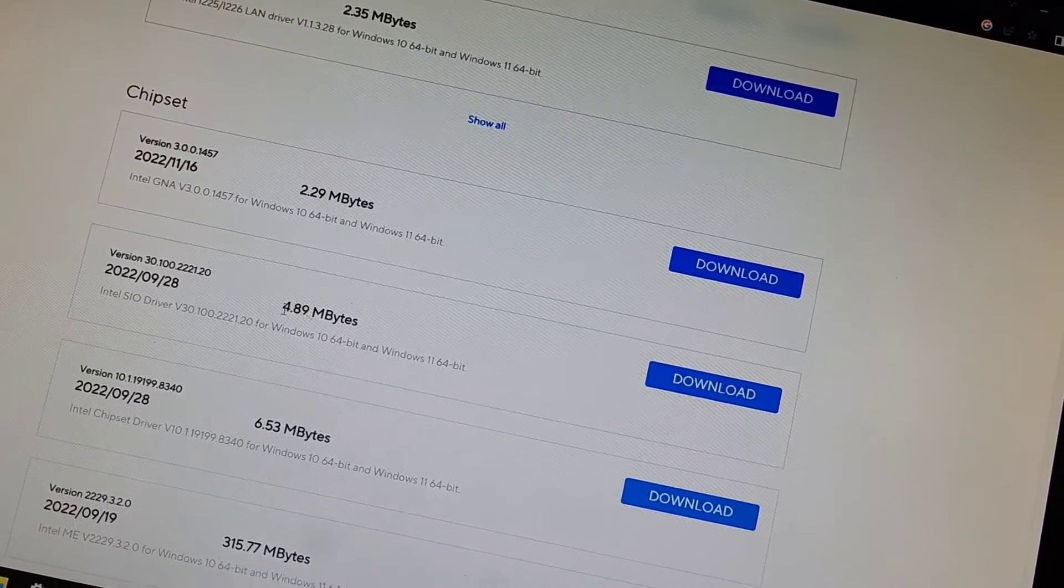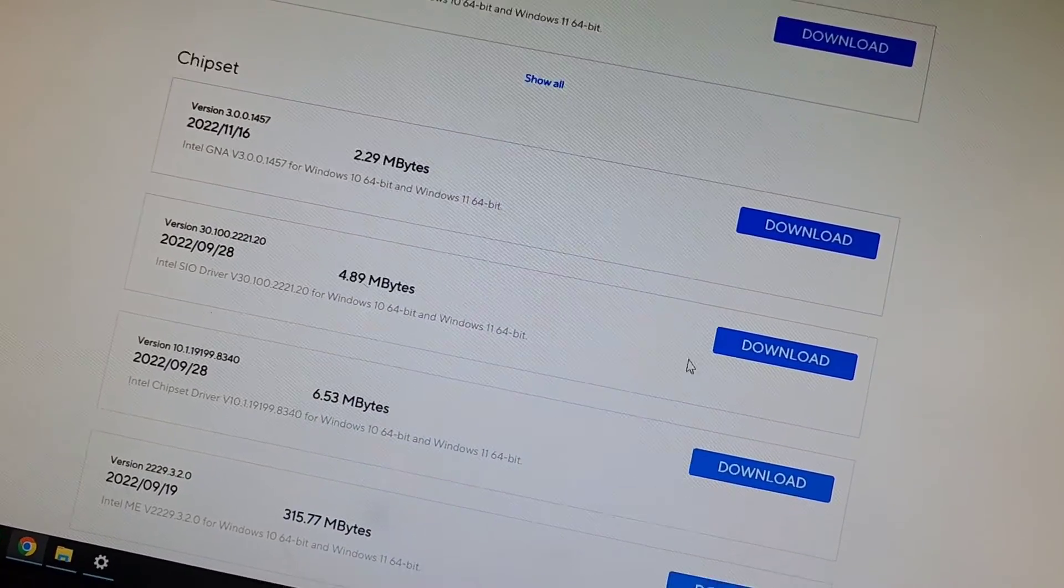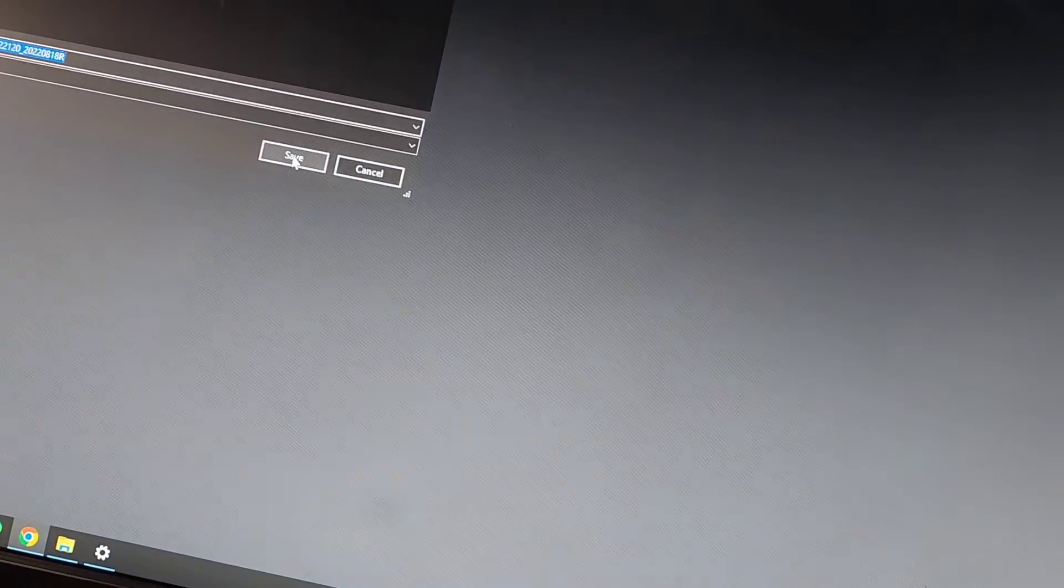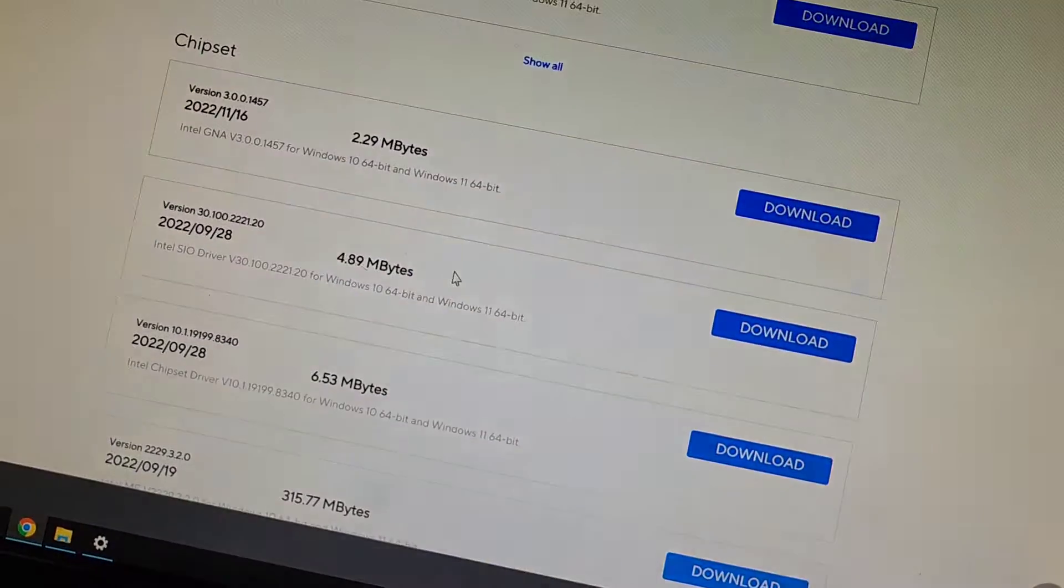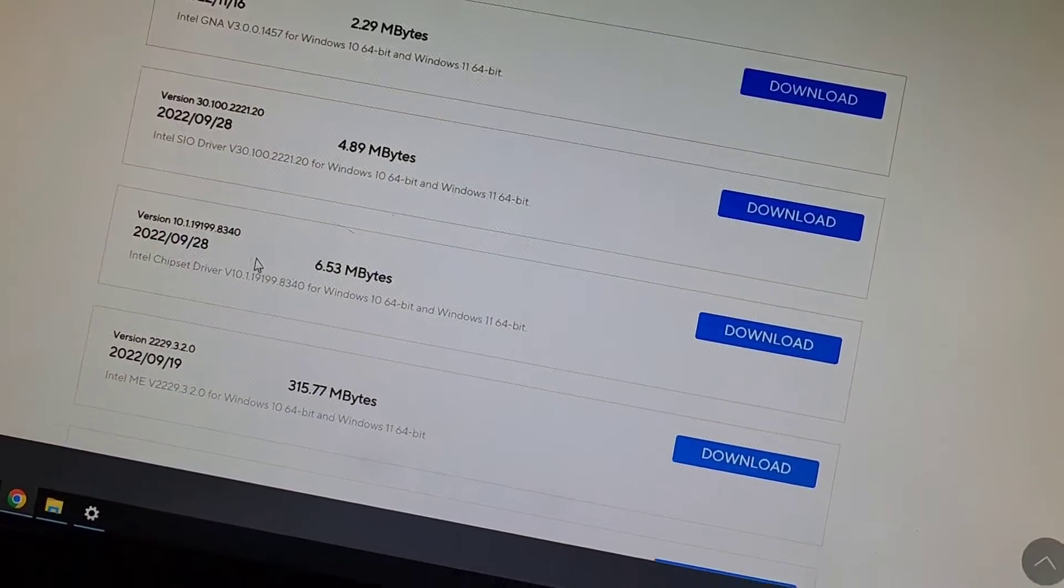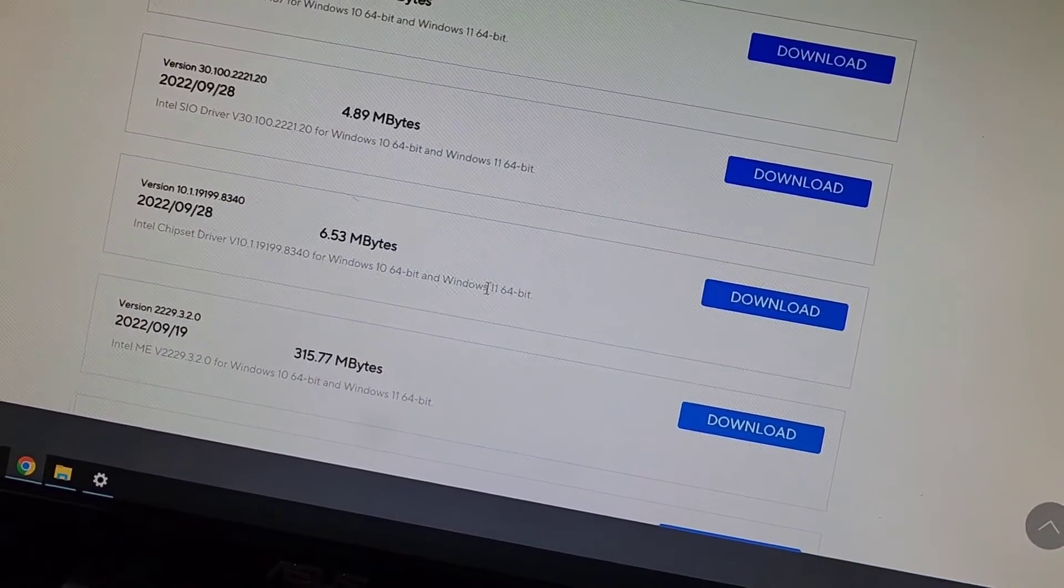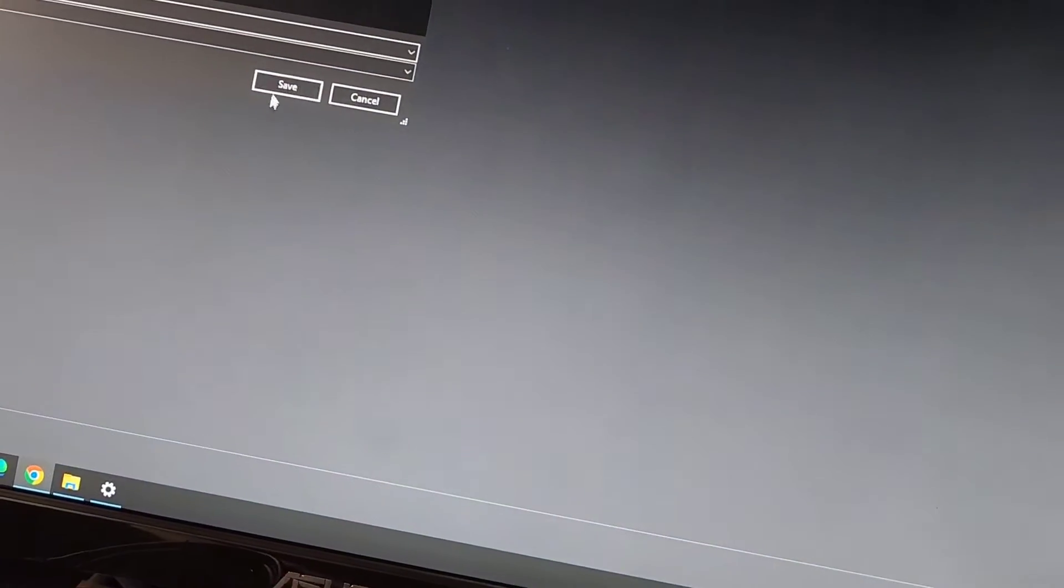And we most likely need the one that's the larger one. I don't think it's the Intel SIO, we can try downloading that as well though. So we can save that one. It's most likely the Intel chipset driver. We'll download that one as well.